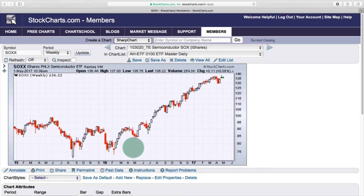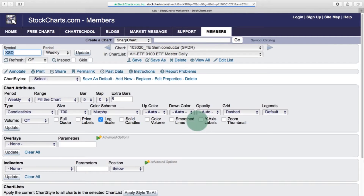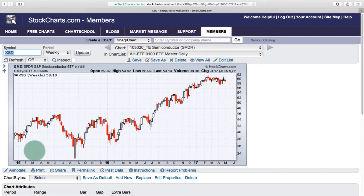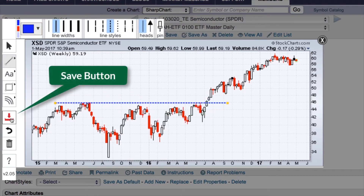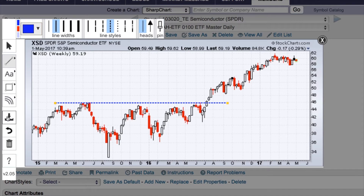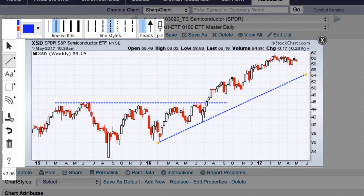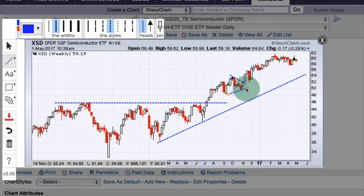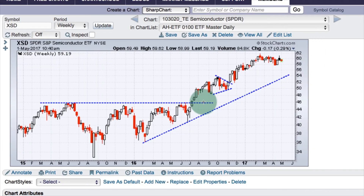I'm going to work with a chart that is already in a chart list. Here I've got a chart list and I want to work on the Semiconductor SPDR. I open up that chart and click the annotate link. As soon as I add a trend line, you'll see the save button turns red — so I can click save as I work. Once saved it turns black. If I add another trend line it turns red again, and I click to save. If you forget to save and close the workbench, it will ask if you want to save the changes, and you can choose yes.